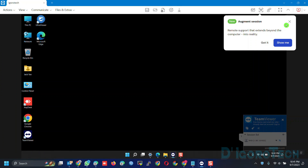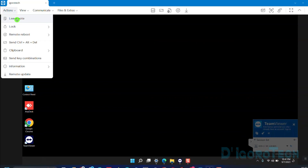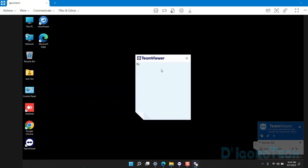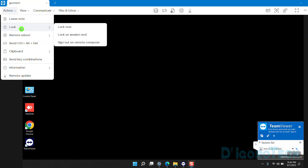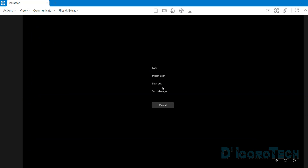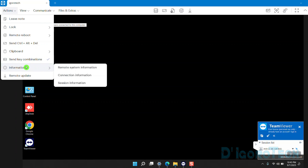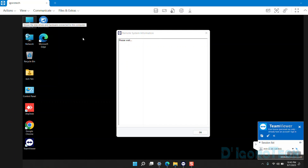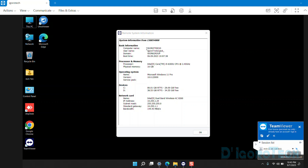We are now connected to the remote device. Let's check the features. Under Actions, we have the option to leave a note — this is very useful if you want to leave a note on the remote device. We can also lock the remote device, lock on session end, and sign out on the remote computer. We can also remotely reboot the remote device or reboot in safe mode. We can send Ctrl+Alt+Delete to the remote device. Another interesting feature is we can check remote system information — all the basic information is here.